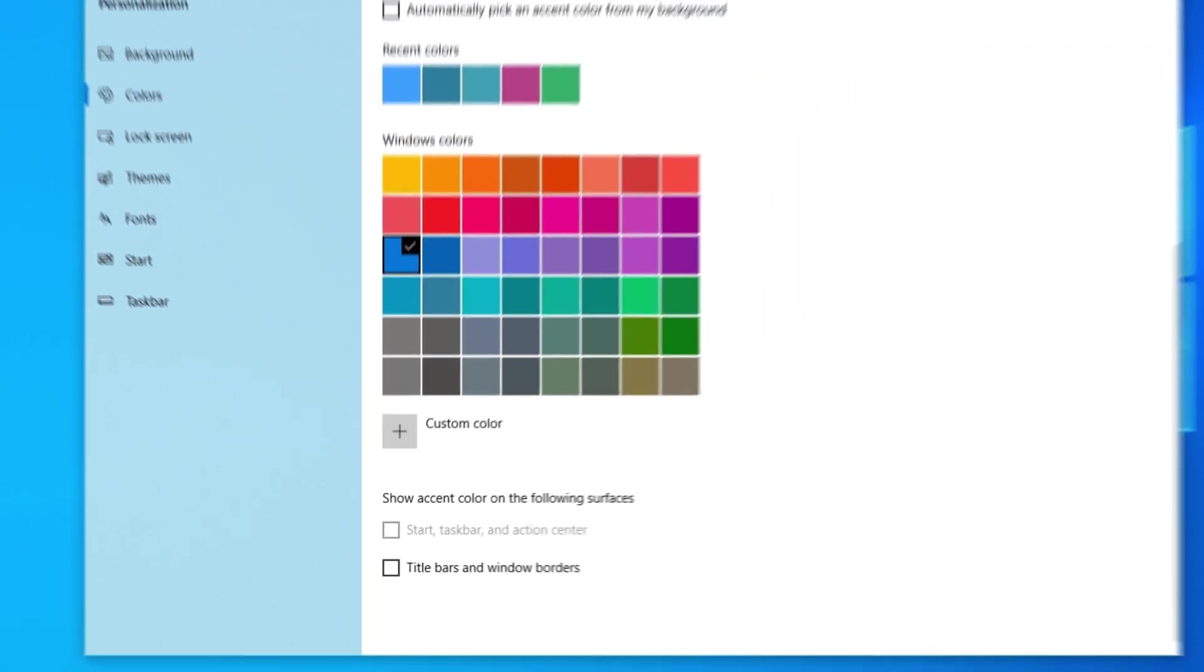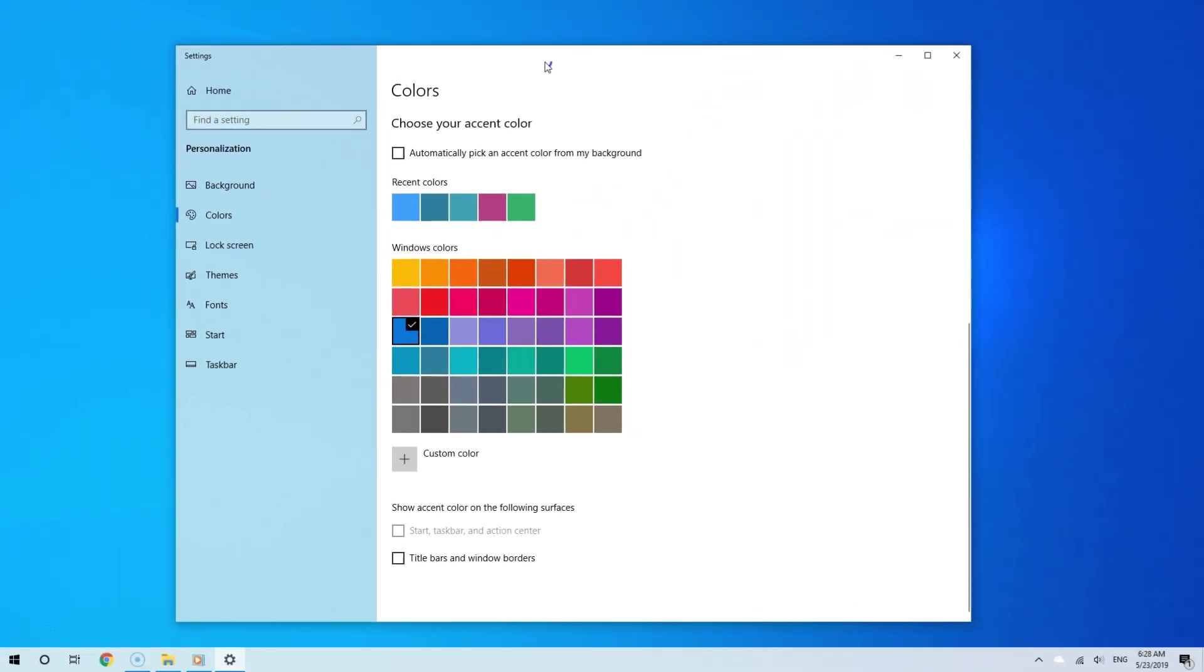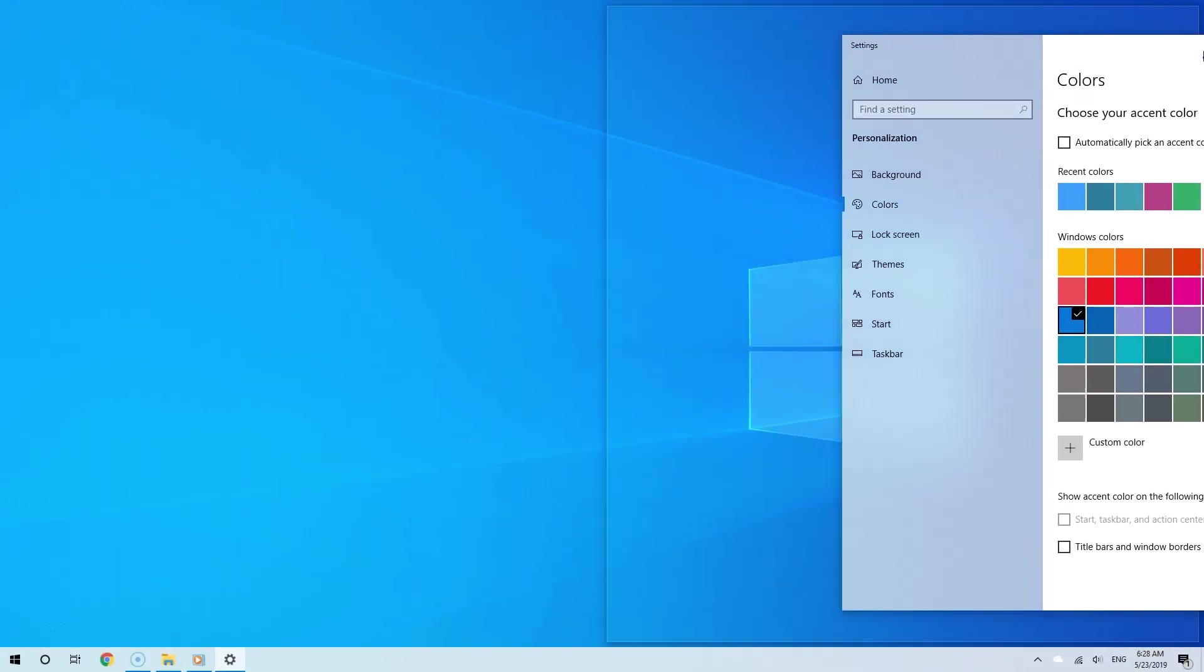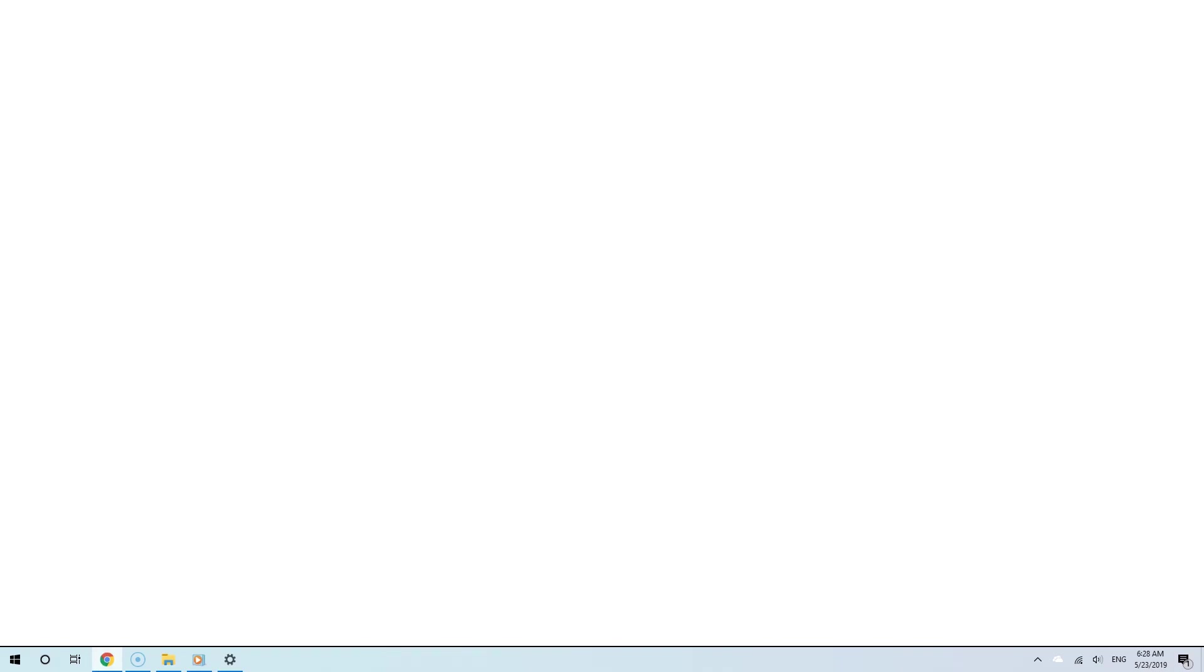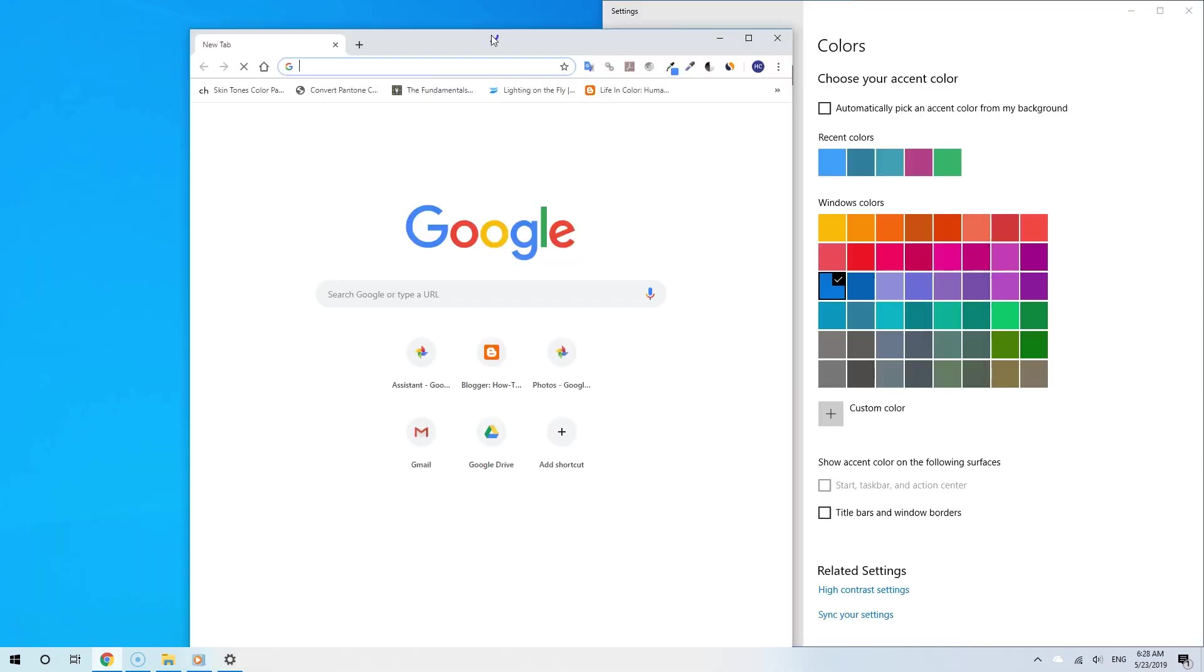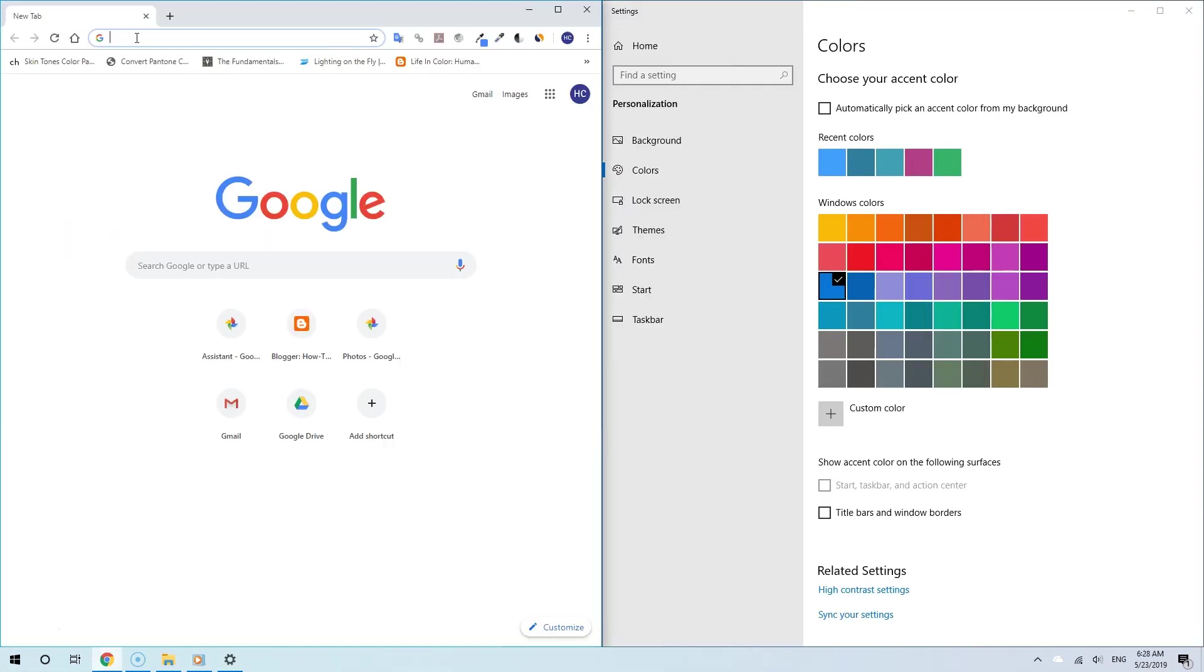And let me show you what I mean. Let me put the color settings app and Google Chrome side by side. So there you go. Here's Google Chrome and here's the color settings app.